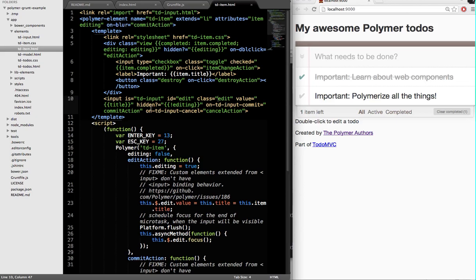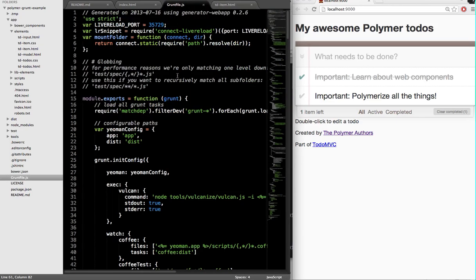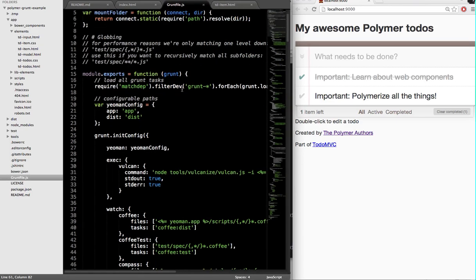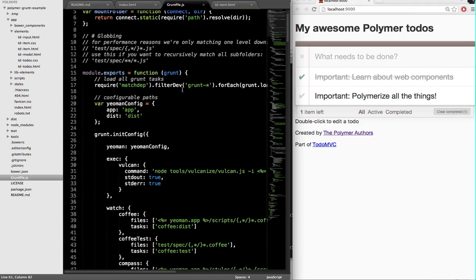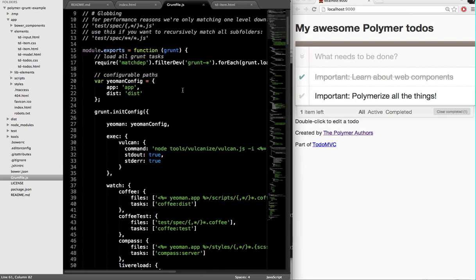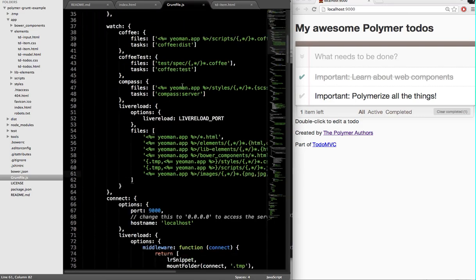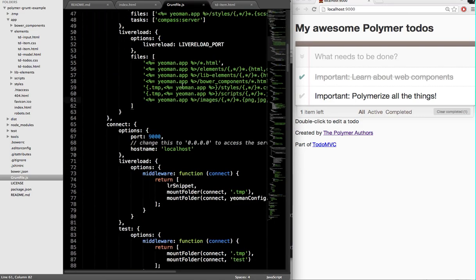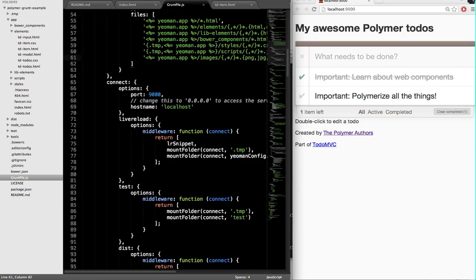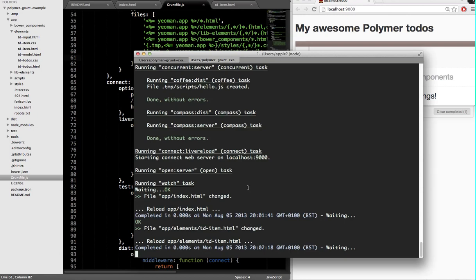The next thing you probably care about is building your Polymer project. Because if you're shipping something to production, you probably want to be able to do things like concatenate and minify your CSS and your JavaScript, and optimize any images that you might have in your project. The way that you do this is by just running Grunt.